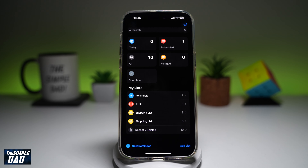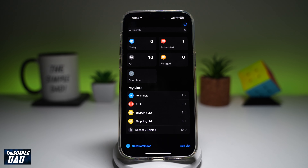Welcome back everyone. In this video, I'll show you how to delete reminders on your reminder app. So if you have a reminder which you want to delete on your reminders app, then let me show you how to do this.